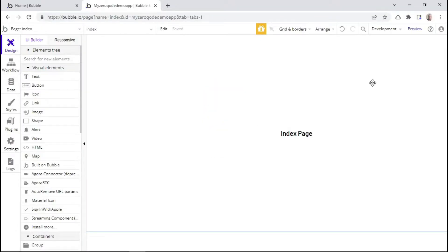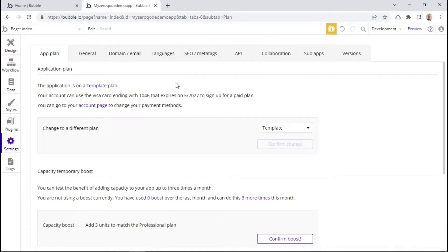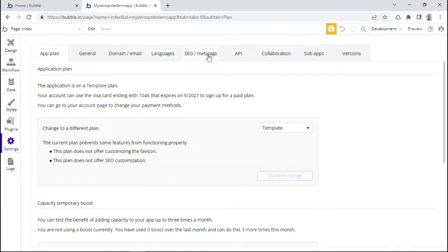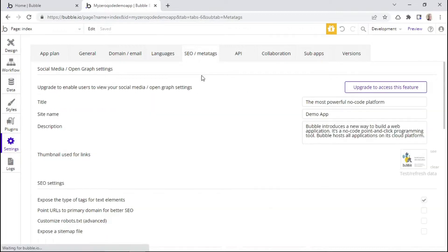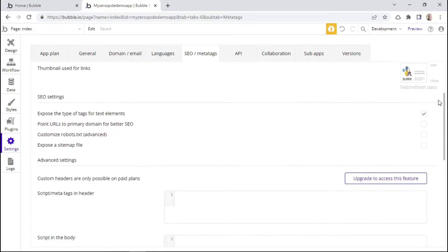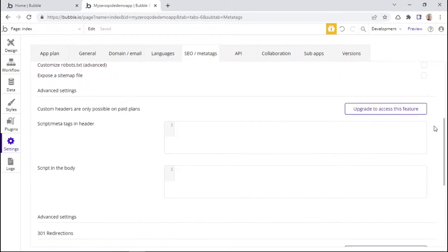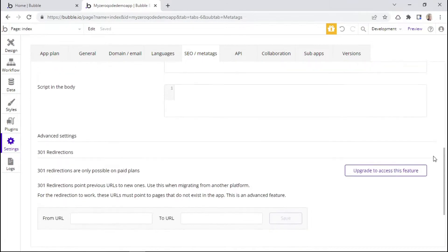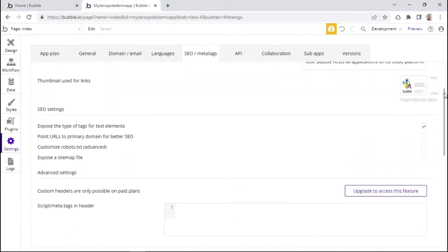Alright, so in order to find the SEO settings for any Bubble app, simply go to the settings tab and then click on the SEO or meta tags sub tab. And then here you'll be able to find the different SEO settings that you can configure for your Bubble application.